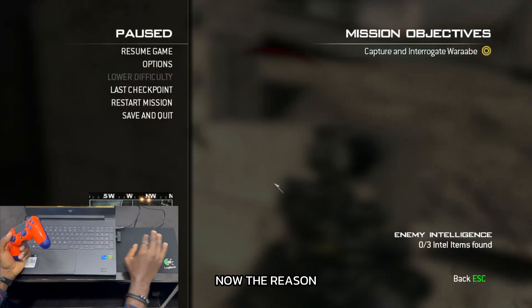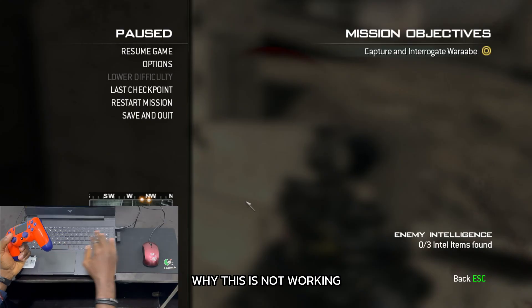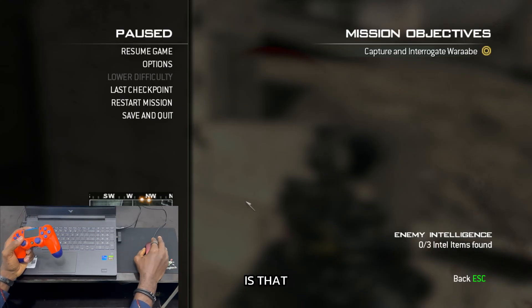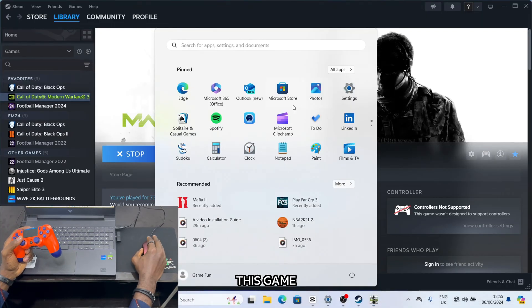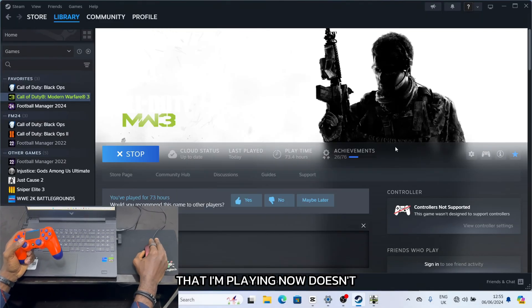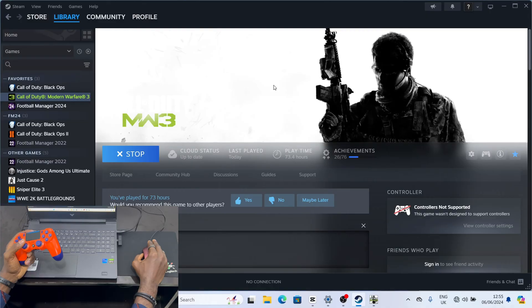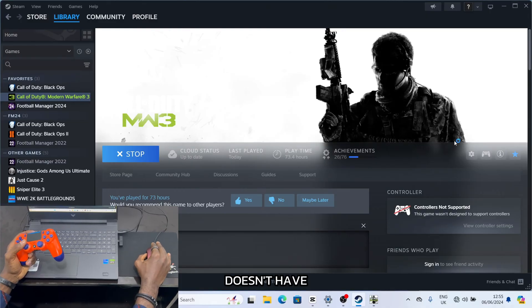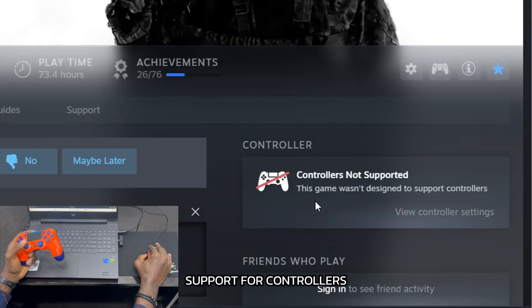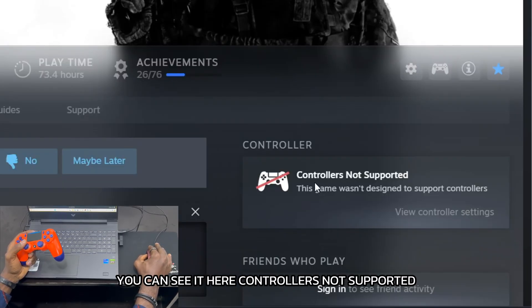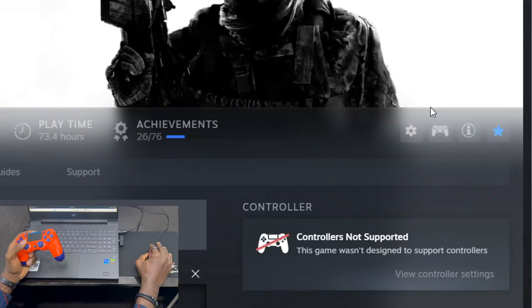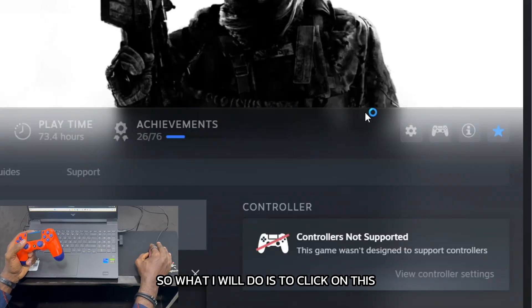Now, the reason why this is not working is that this game I'm playing doesn't have support for controllers. You can see it here — controller is not supported.